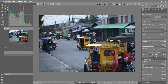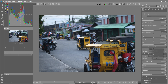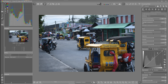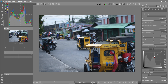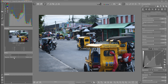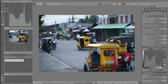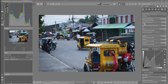I'll open up a tone curve — just a standard one — and maybe lift it up a little bit. Before and after — just a slight lift there. I'll check the highlights and pull that down a bit.